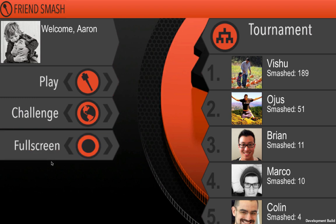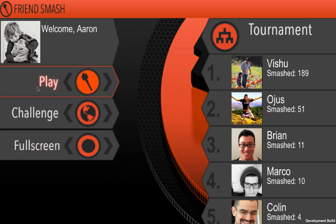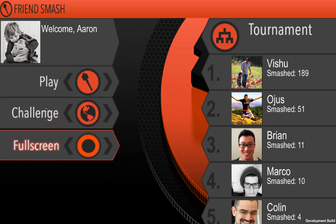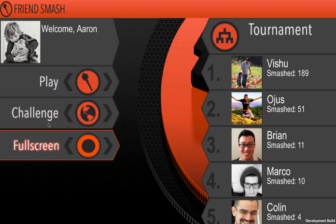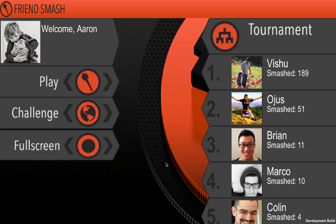So this is FriendSmash, it's an example game that we've made and you can see it has some social components. That's my name, my profile picture, some buttons down here which do some things with your friends. There's a fullscreen button here because I'm showing you the browser-based canvas version. And over here on the right are some of my friends and how well they've done playing FriendSmash.